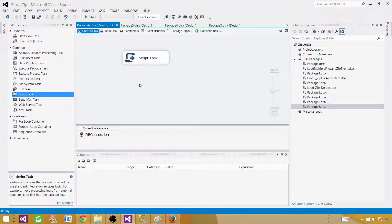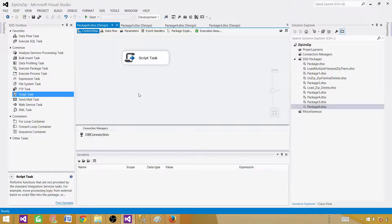The script used here is available on the blog — check the description to copy and paste it. This can be a great learning process for file validation: before loading data, you can verify the zip contains the expected files. For example, if you're expecting sales data but the zip contains customer files, your package might fail due to structural differences. Reading the file names first lets you validate them against your standard before proceeding to the Data Flow Task to load the files. Thanks for watching and I'll see you in the next video.